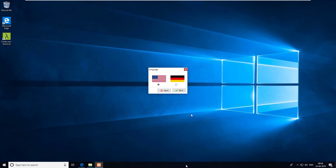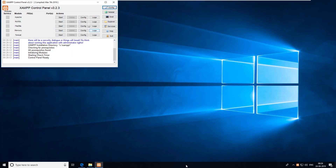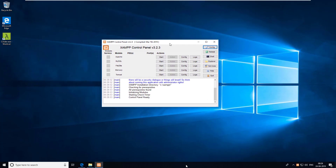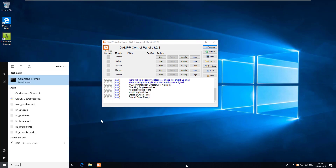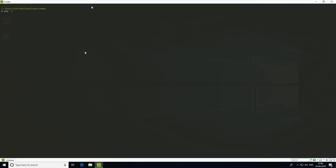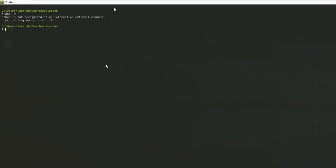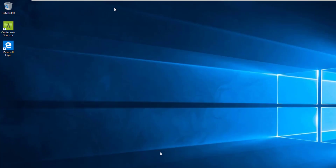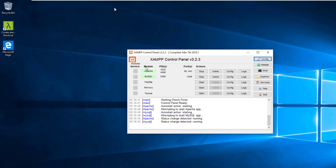It will ask for a language — that doesn't matter. This is the control panel provided by XAMPP, and you can see we have all these services. But what about PHP? Let's open Commander and type 'php -v' again — it's saying 'not recognized as an internal or external command'. We have installed XAMPP and the control panel is running, so why isn't it showing?